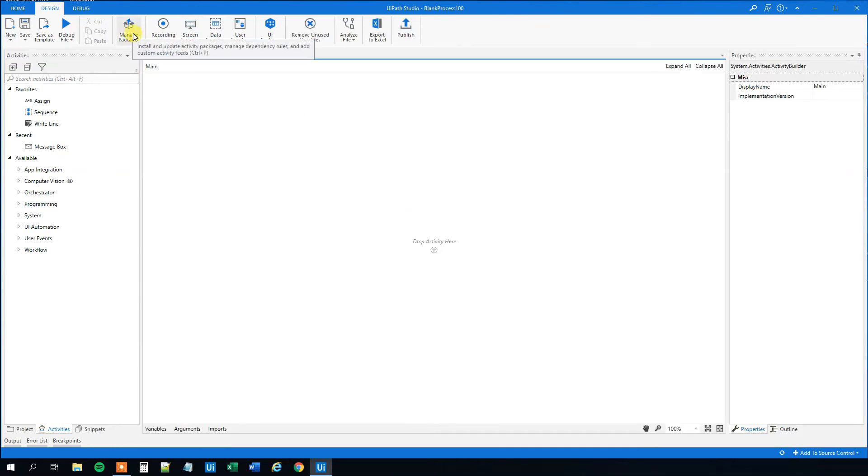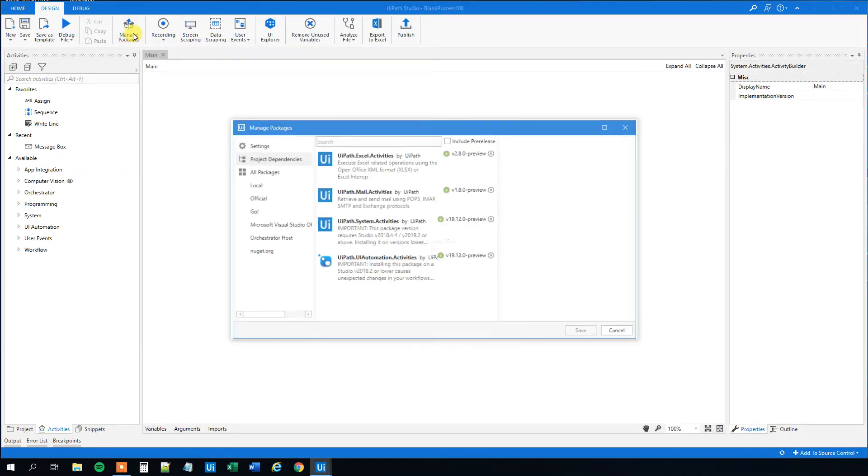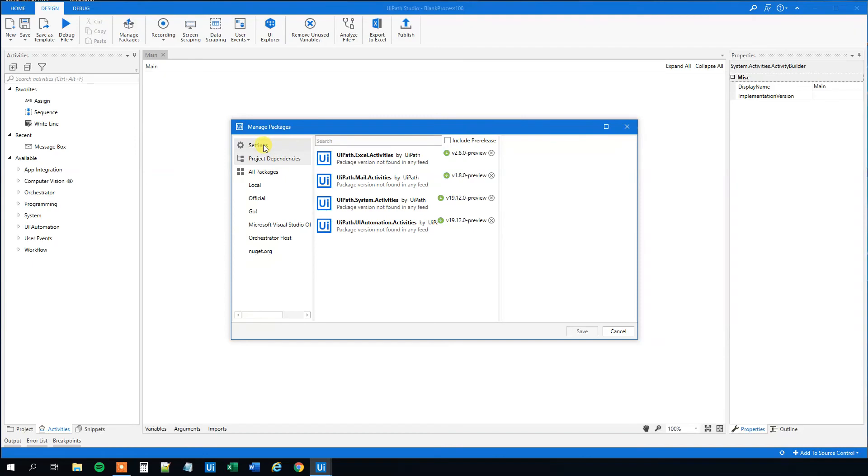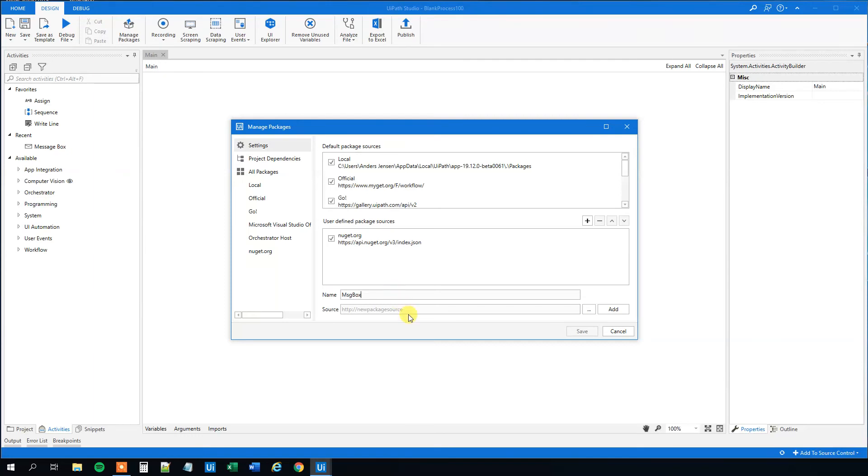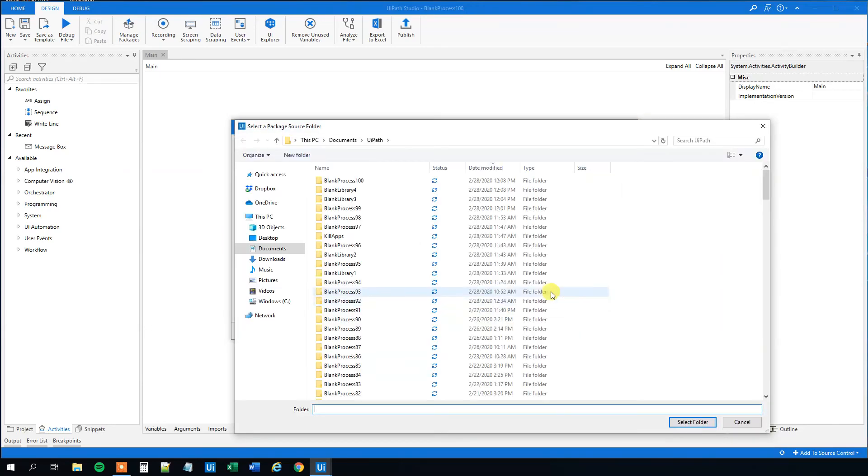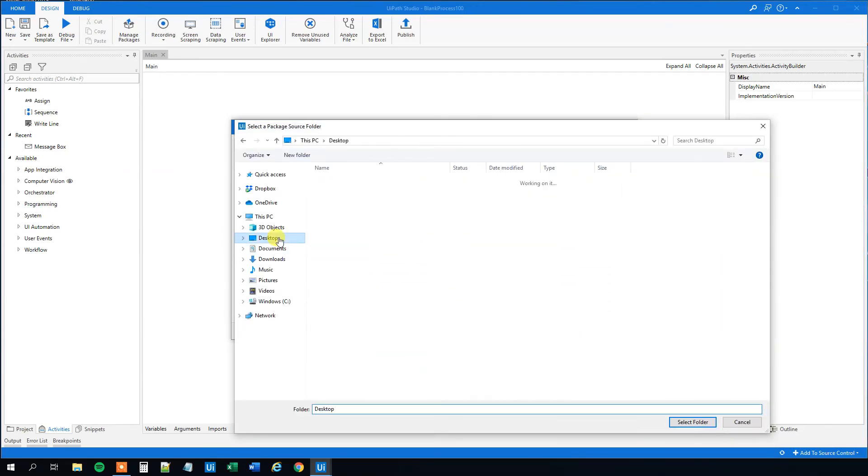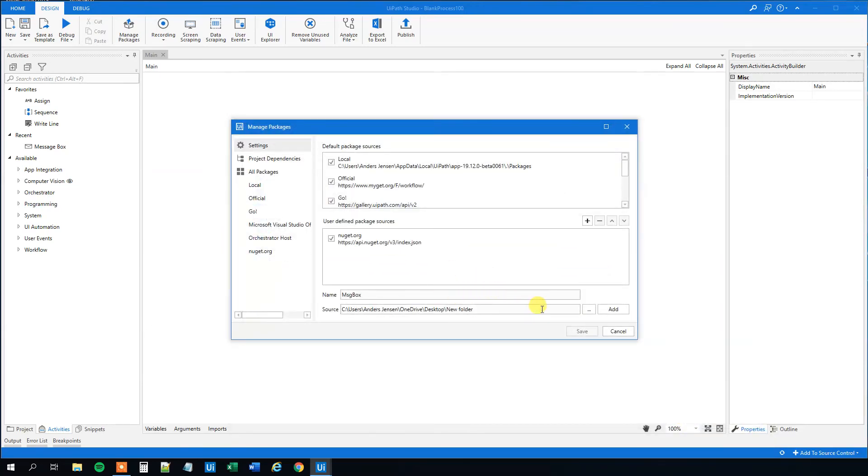Then we go to settings and we need to add our package. So click the plus sign here and the new package source. We could call this maybe just MSG box. And then we need to find our folder where we placed our package in. So click the three dots here and then find the desktop. That was the new folder. Like this. And then we click add.